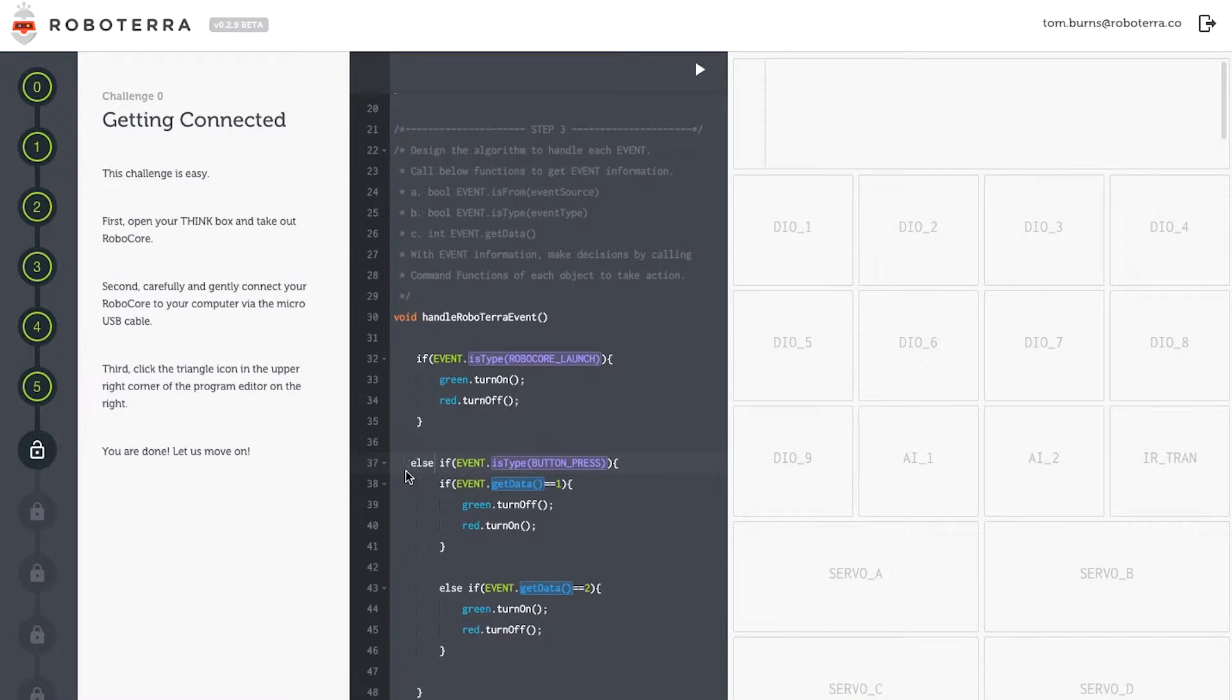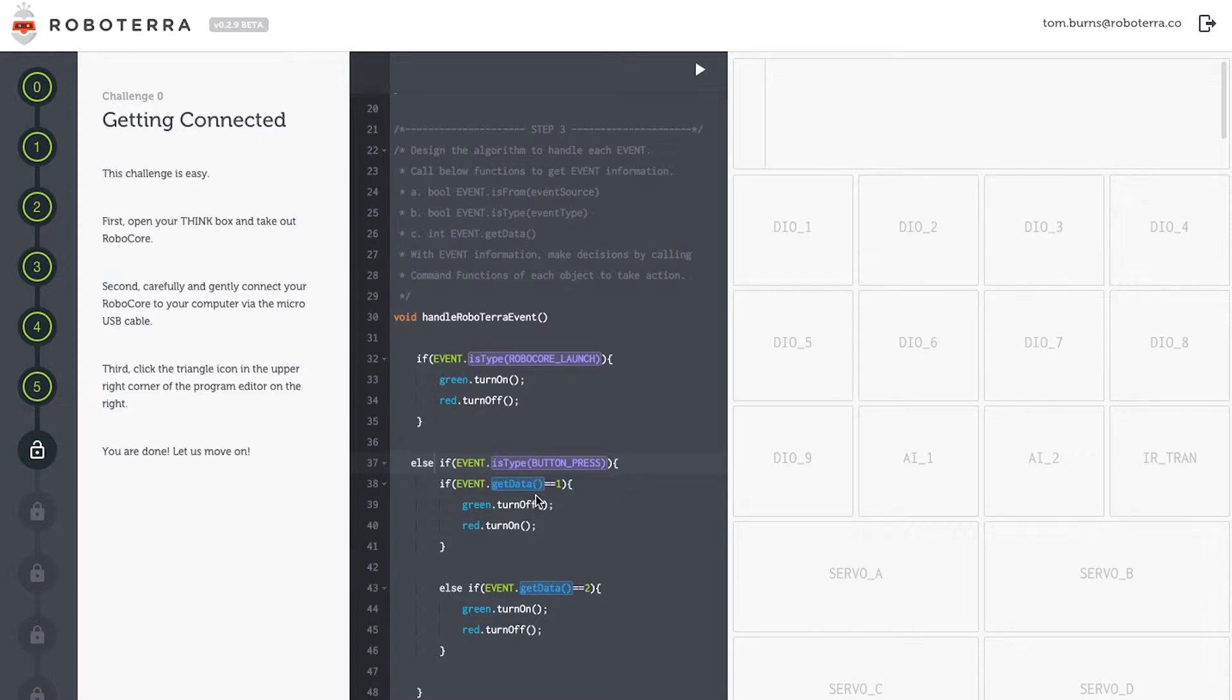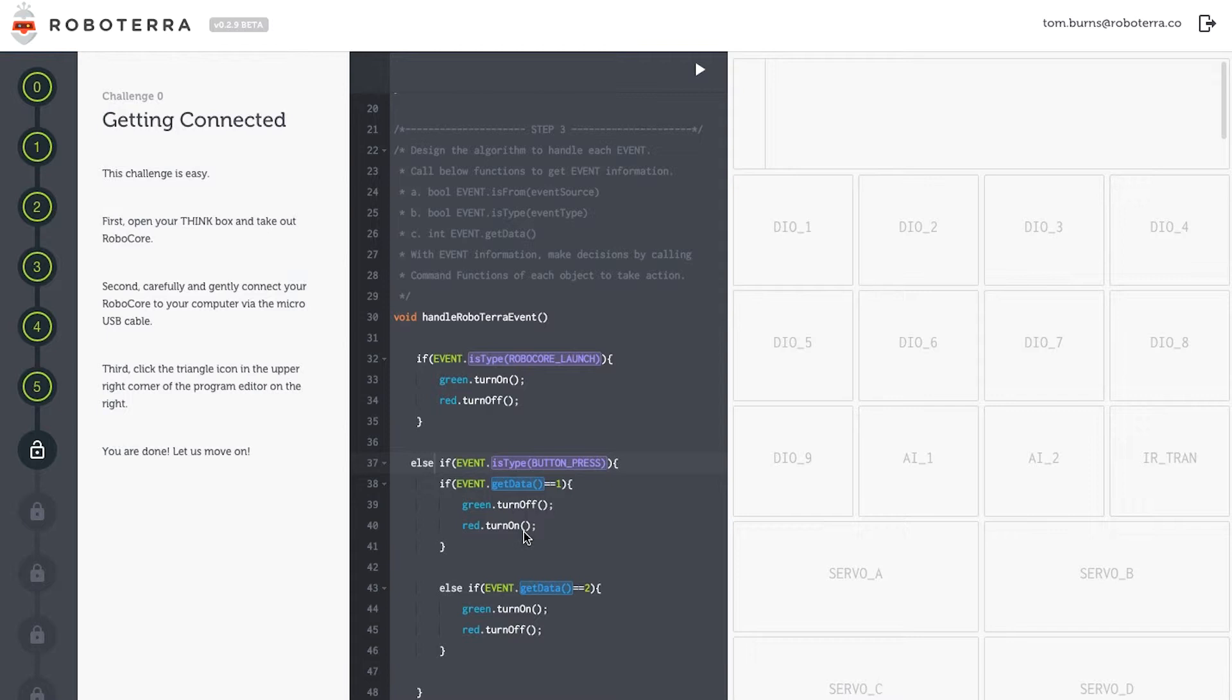My next conditional statement I'll preface with the word else. Else, if the event is of the type button is pressed, and this next line explains how many times, this number one right here, if the button is pressed one time, then green will turn off, red will turn on.